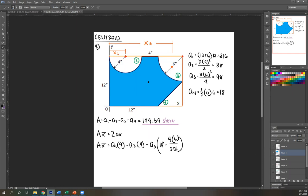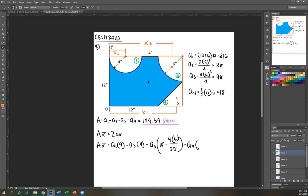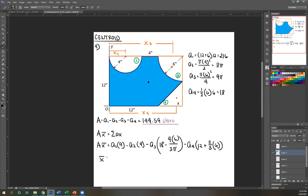That's how you handle it when measurements aren't convenient. Then minus A4 times X4, which is 12 plus two-thirds of the base, since we're taking from the lower edge. Plus two-thirds times 6 inches. Solving for X-bar gives 7.74 inches.